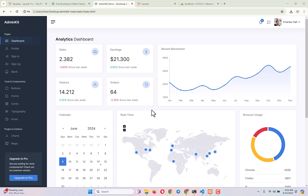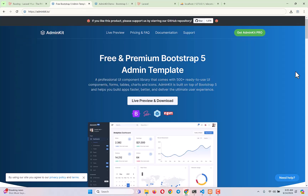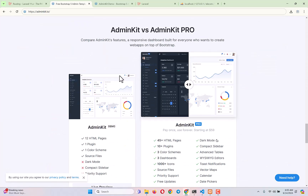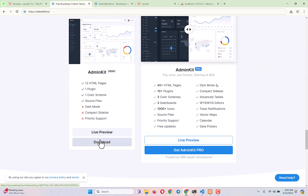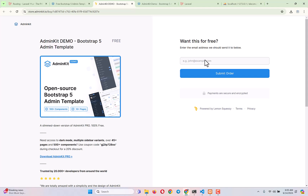For the admin template we are using AdminKit.io dashboard template. Simply go to adminkit.io, click on 'Preview and Download', and it will take you to the download section. Download the demo version, click on Download, and it will take you to a page where you simply need to provide your email address and click 'Submit Order'. They will then provide you a link to download the template.